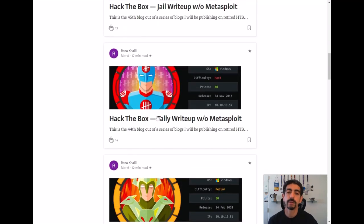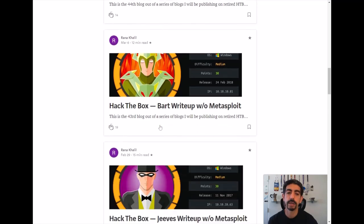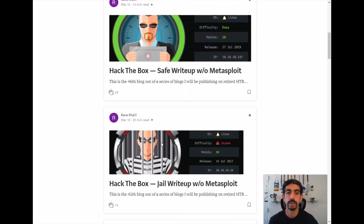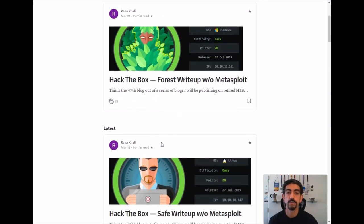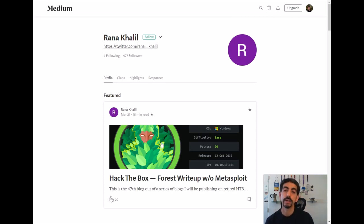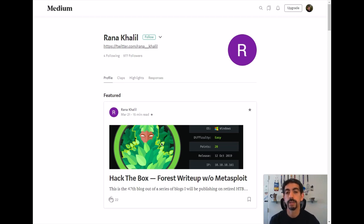Definitely check out her blog and her posts — there are about 47 posts on this. She's also going to migrate it to a new place, so check that out as well. She's going to catalog her OSDB journey in general.